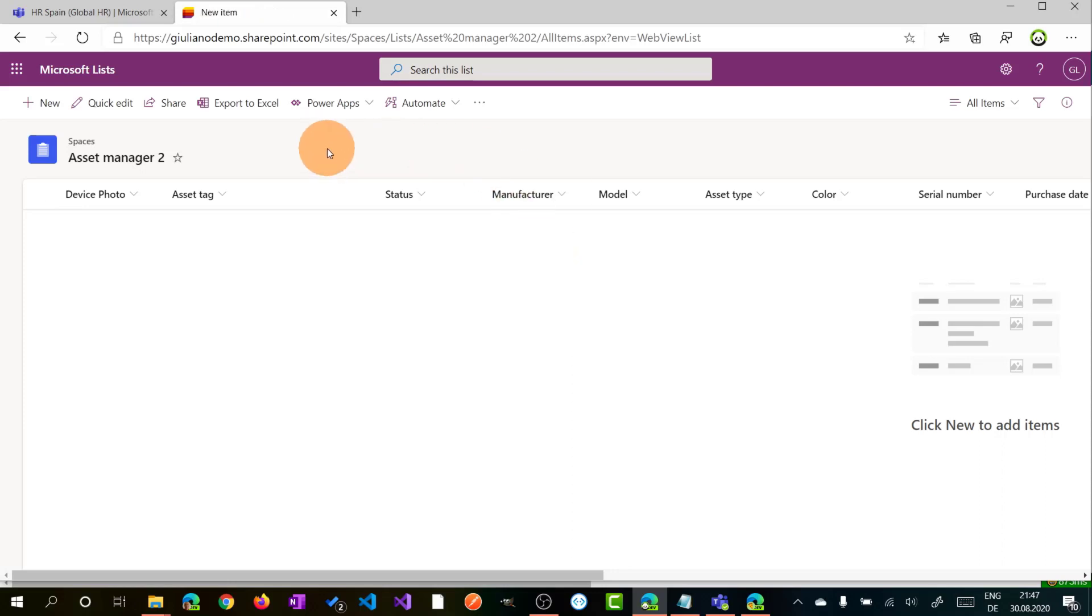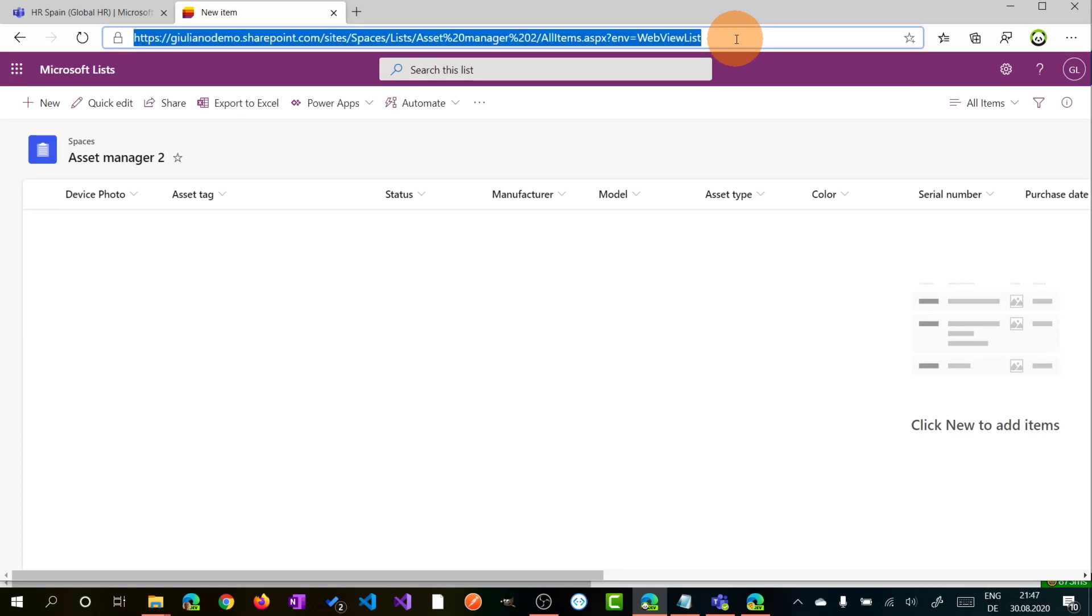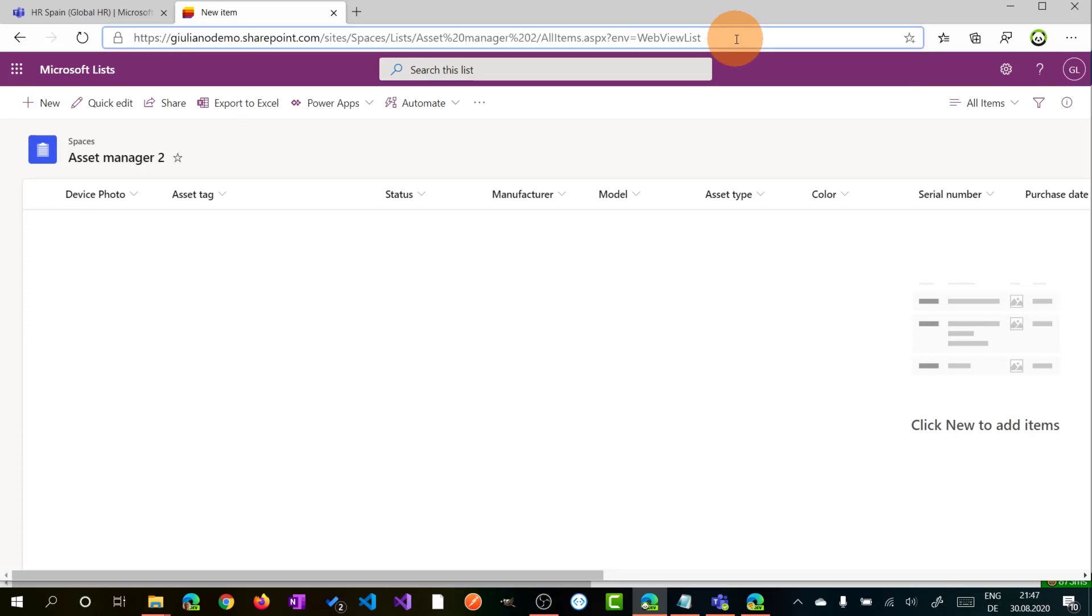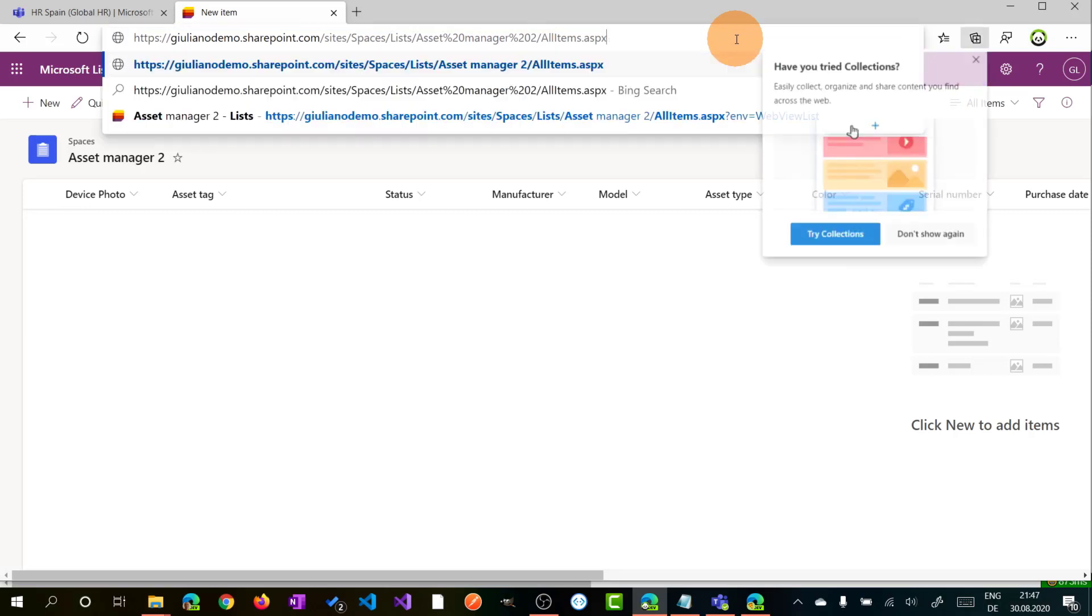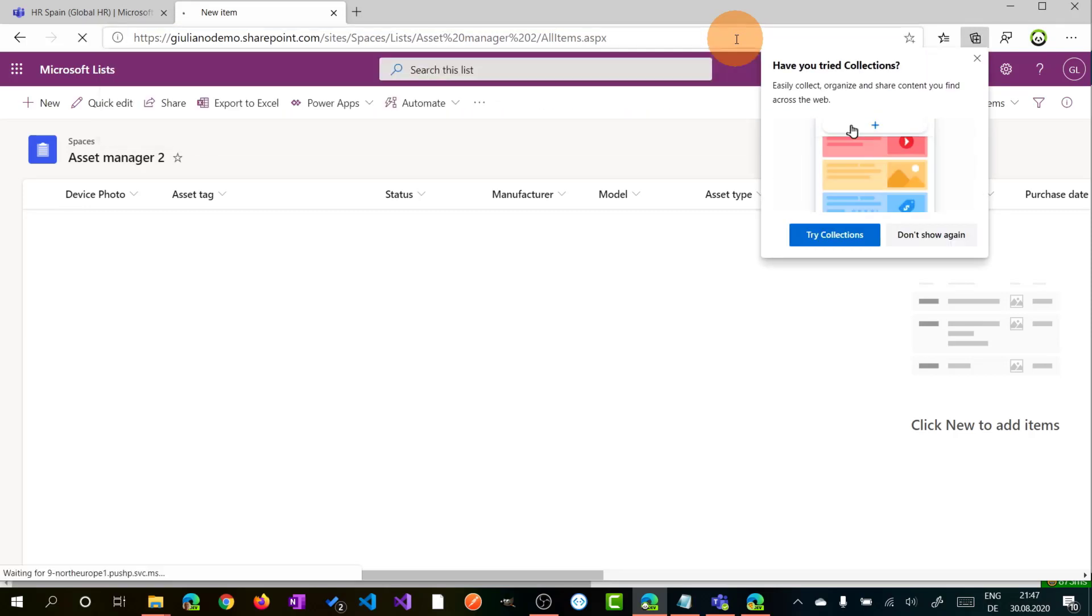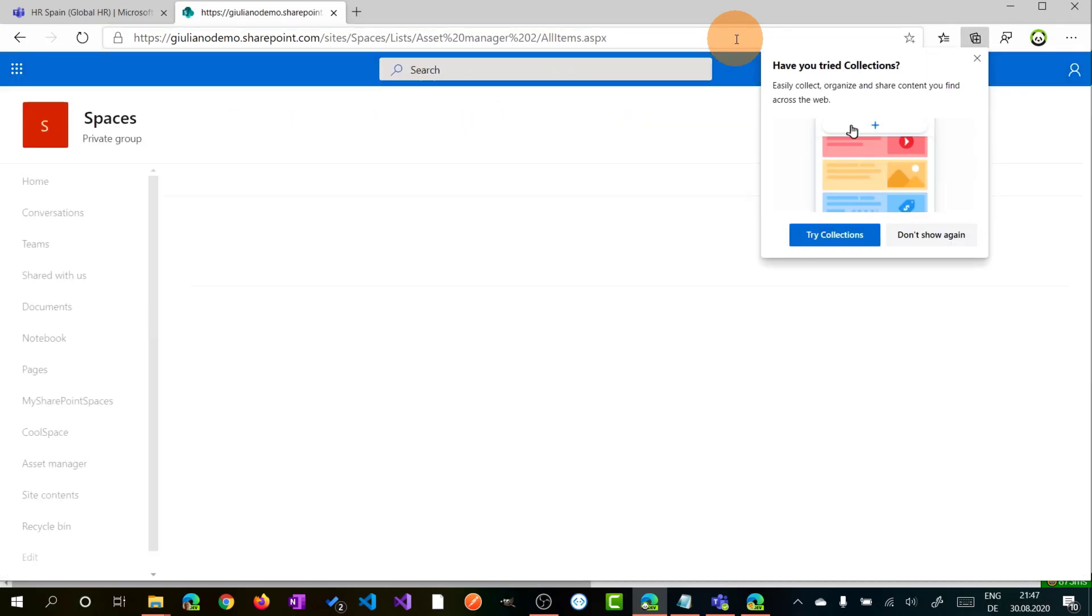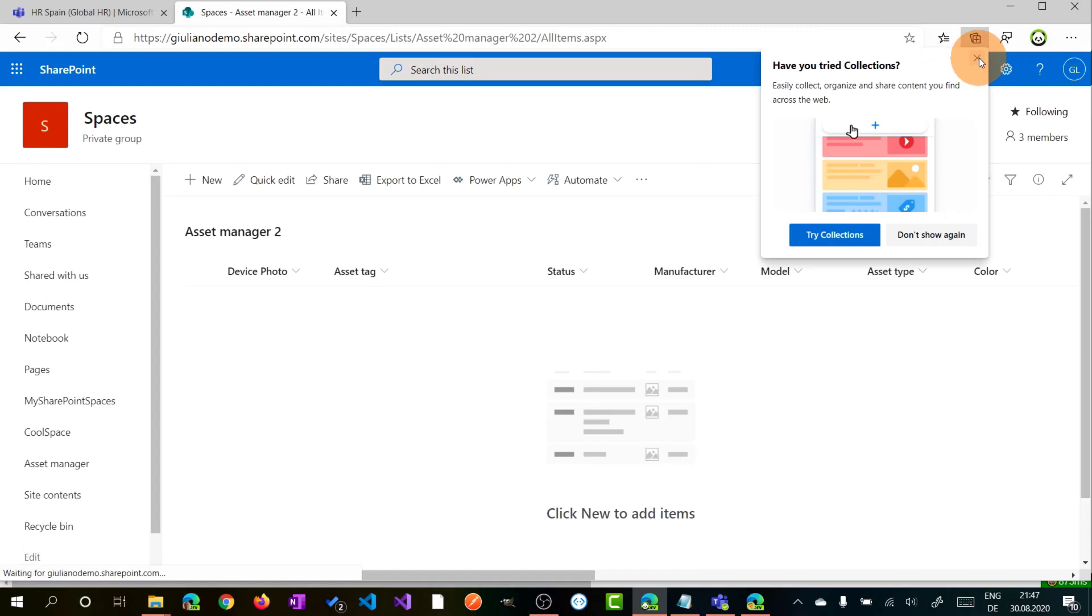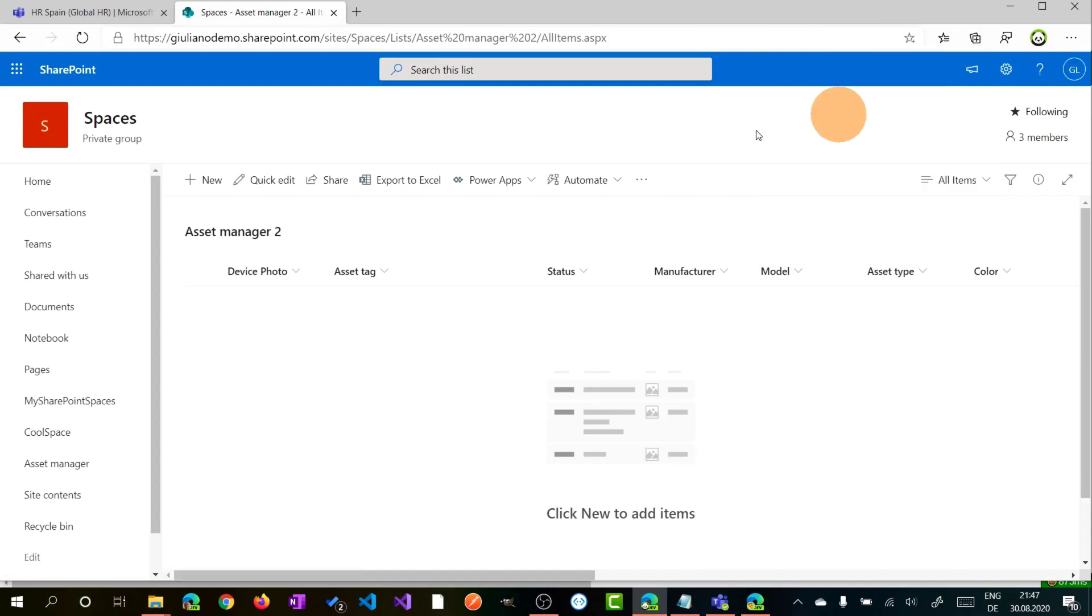I want to focus on the URL again because we have here a parameter and the equal web view list. This is a query string parameter attached to the URL. If I remove this parameter and if I refresh the page, you can see that we are on SharePoint and we can work with this list just created in Microsoft Lists.